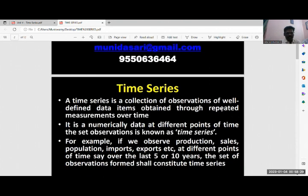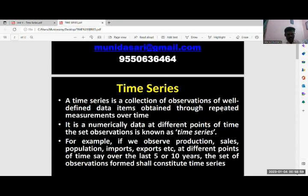So what is time series? Generally, the time series is nothing but a collection of data and observation of the data. After the observation, it is well defined as data items obtained through repeated measurements over a period of time. From one period to another period, when we are talking about any particular aspect, we collect, observe and analyze that data. It is numerical data at different points of time — that set of observations is known as the time series.